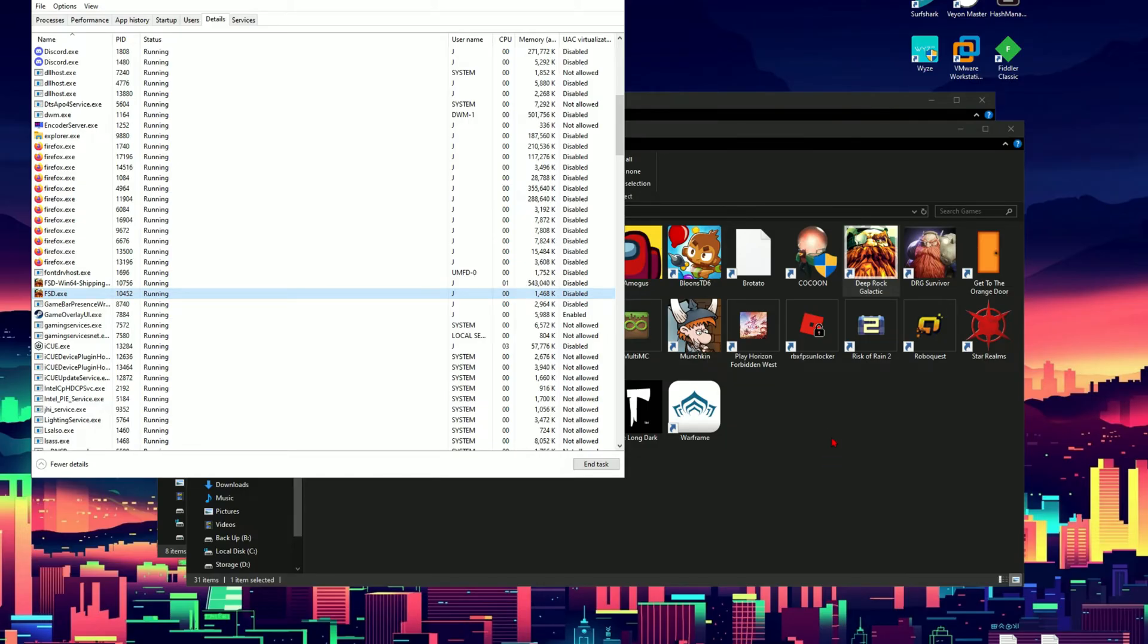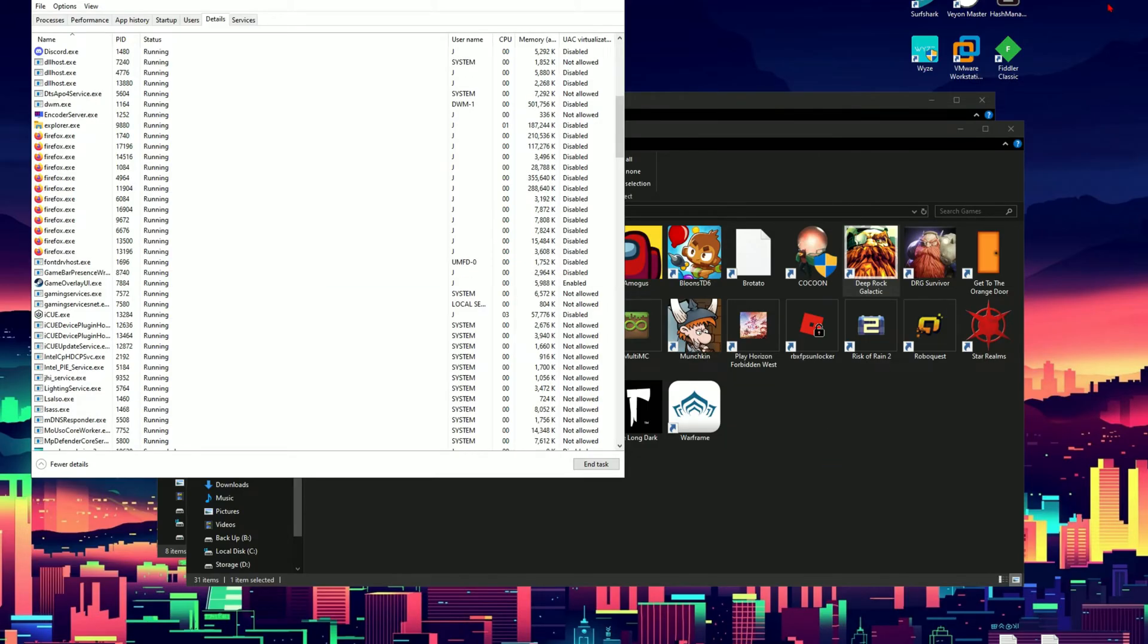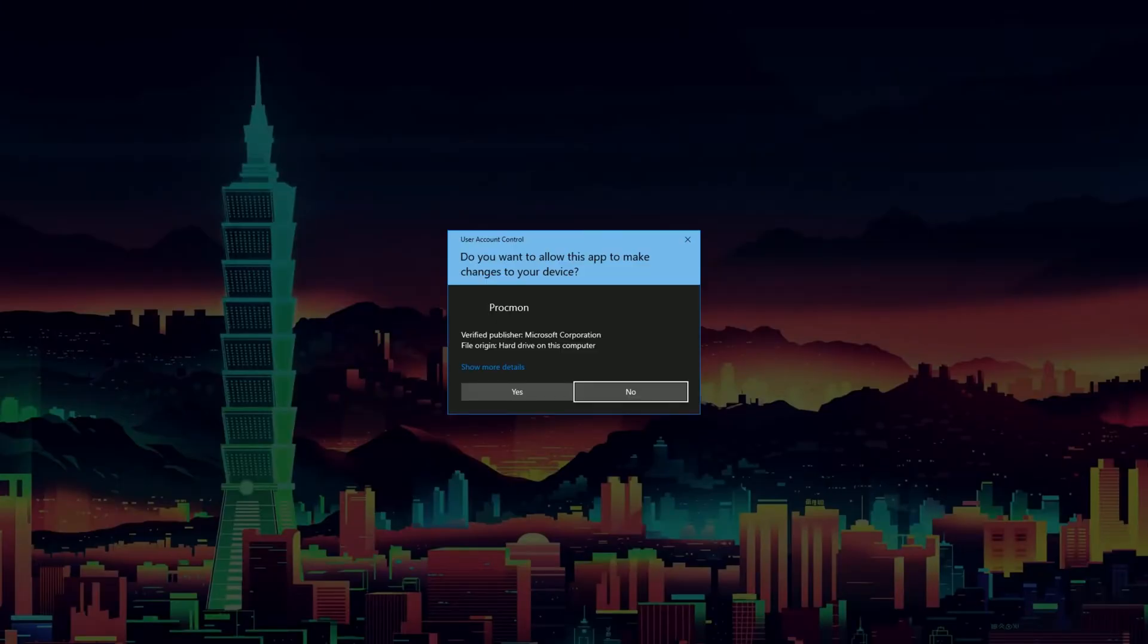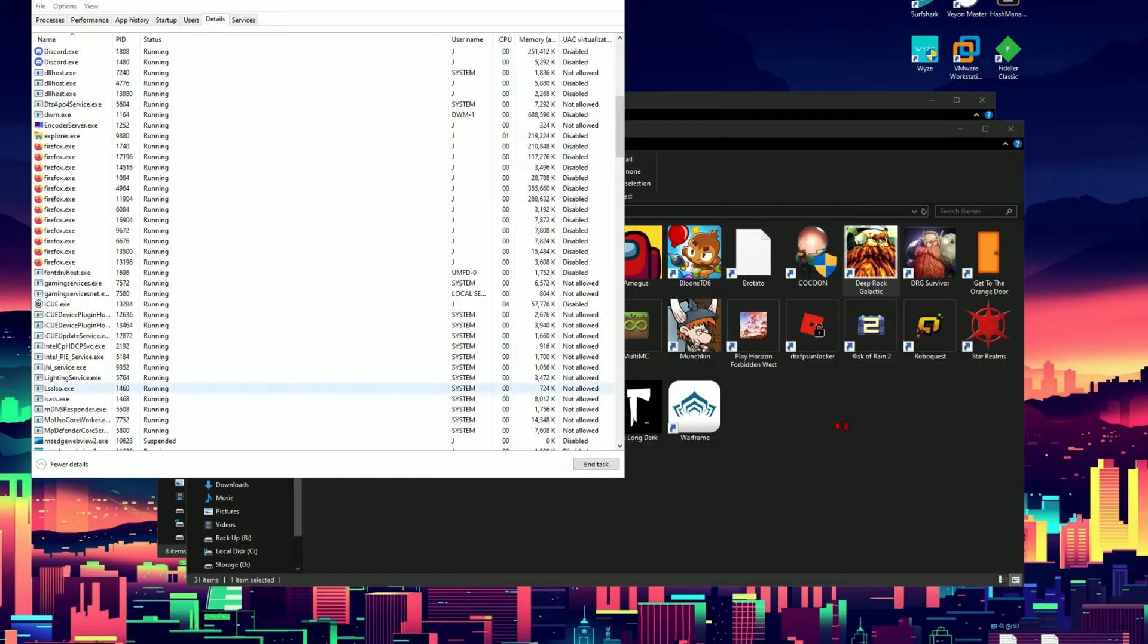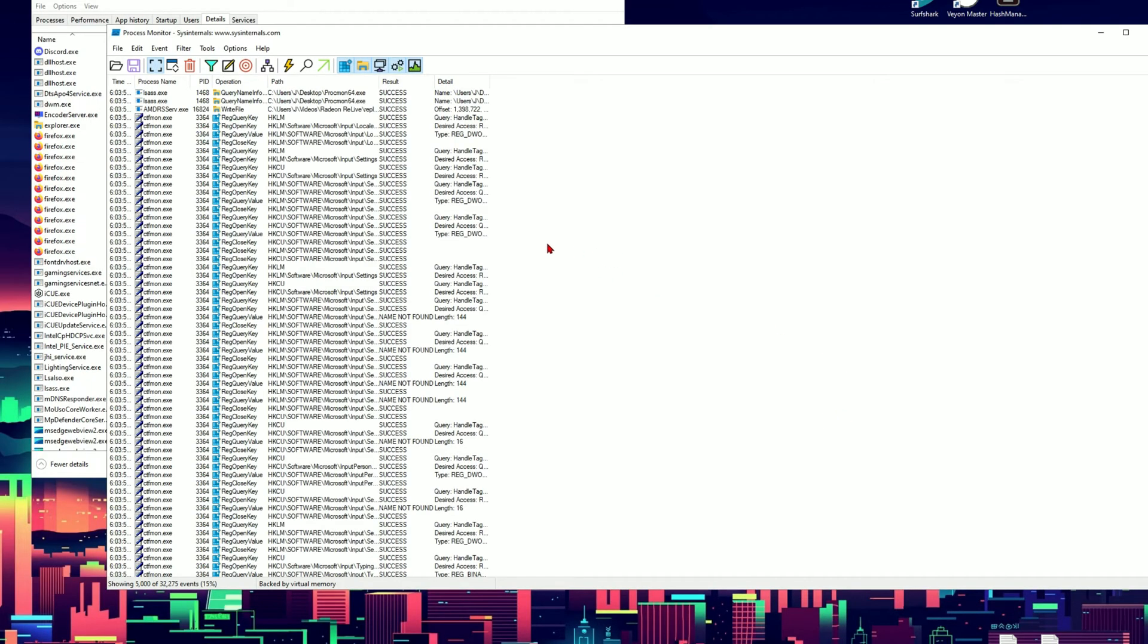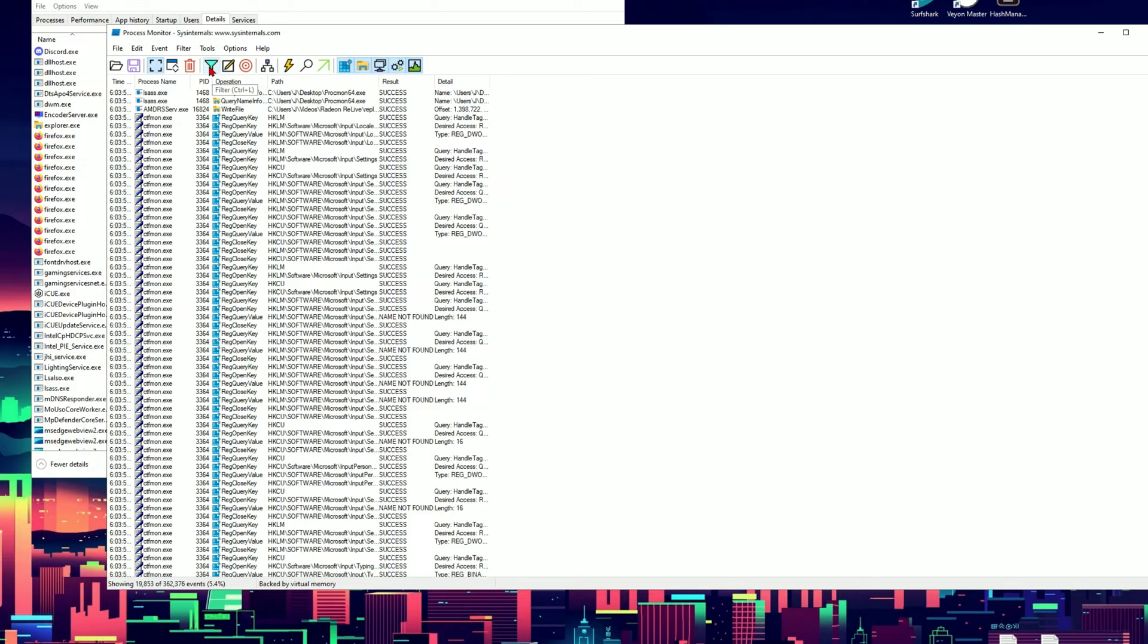Now the next program we need to open is Process Monitor. This can be downloaded from the official Windows website if you just Google search it. Click yes. On first time startup it will show a screen like this. I'm just going to press OK. It will show me different processes that are currently running on my computer. Now the important part, you want to come up here to the filter.